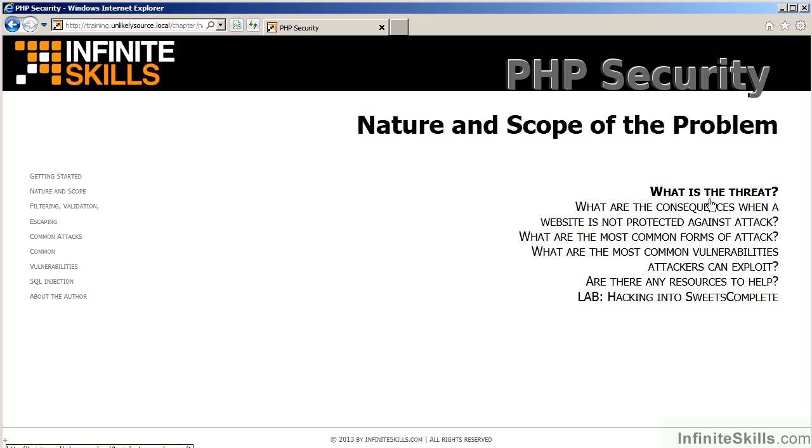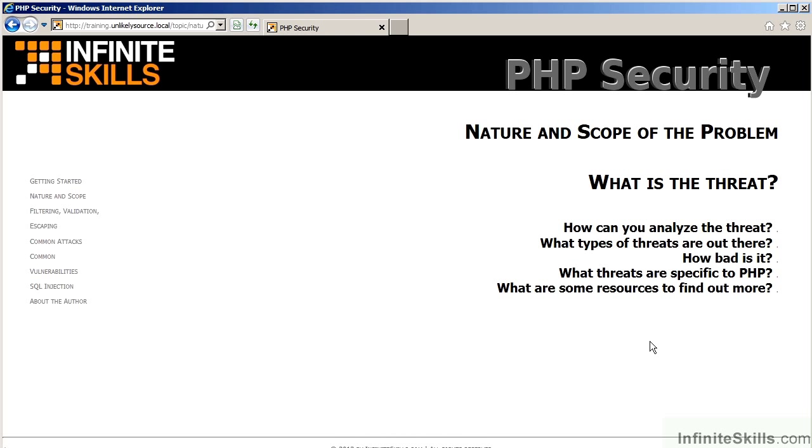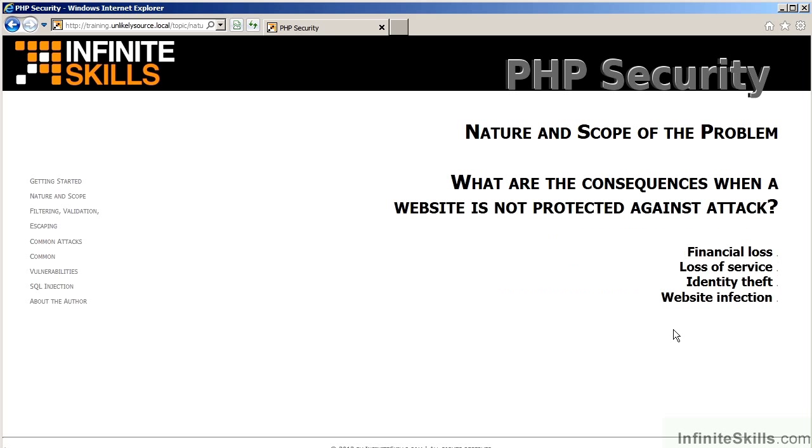We will be discussing, first of all, what is the threat, how to analyze the threat, how bad is it, what types of threats are out there, what's specific to PHP, and how can you get some help. The next video talks about what are the consequences when a website is not protected against attack. You will learn that the consequences can include financial loss, loss of service, identity theft, and website infection.